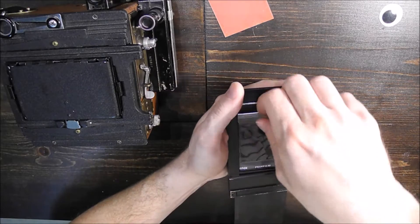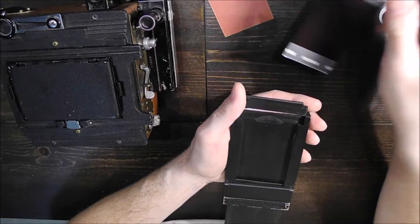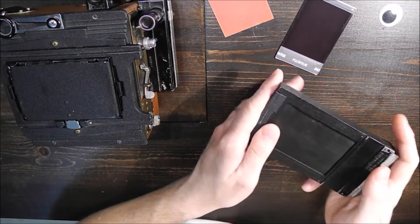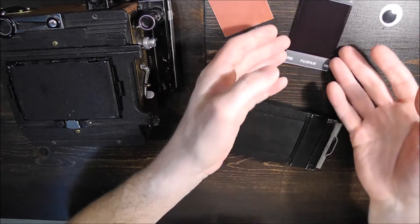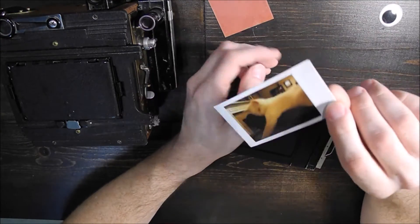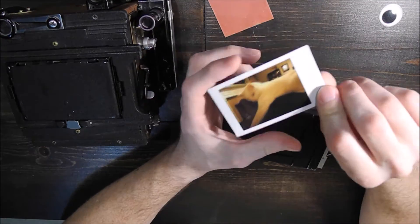So rather than using or trying to obtain obsolete film, it's possible at least to expose a piece of the Fuji Instax film.